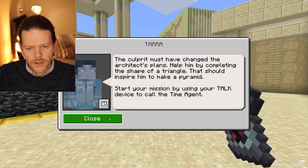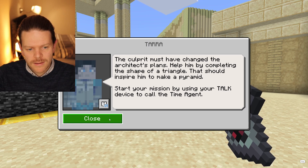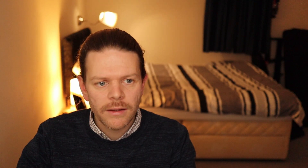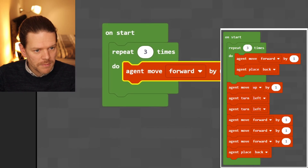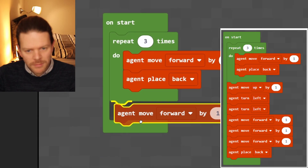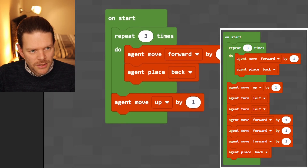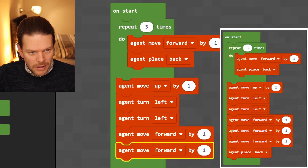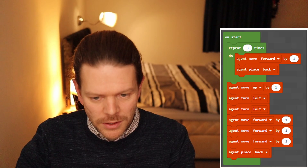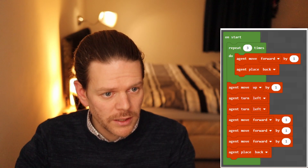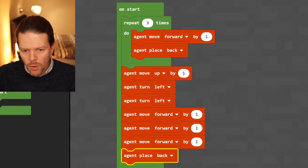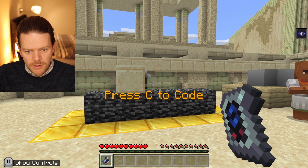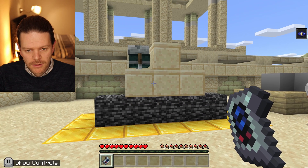Someone's messed around with the plans — we need to program the agent to create a triangle instead of a cube. Repeat three times, then agent place back, agent move up by one, agent turn left. This is the advanced solution — we're doing three separate move-forward-by-ones and then agent place back. Seems like a bit of a long way around, but off he goes.